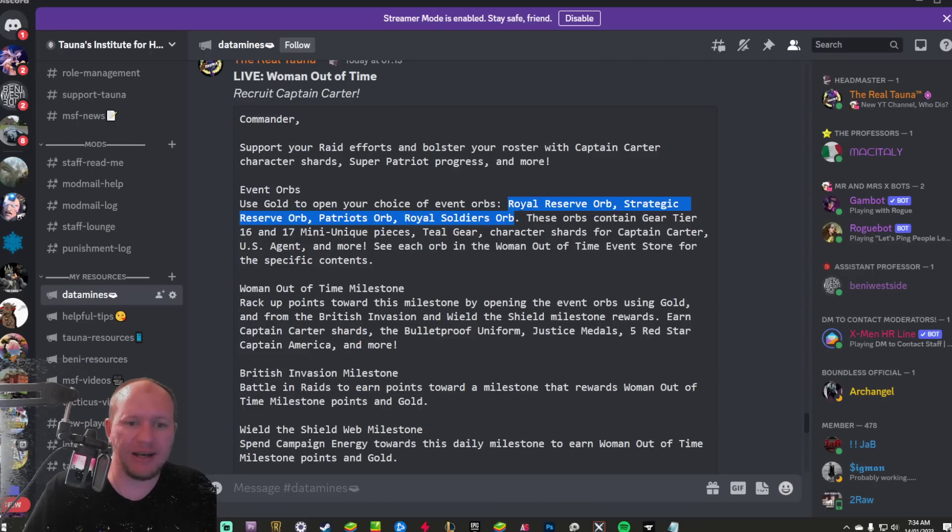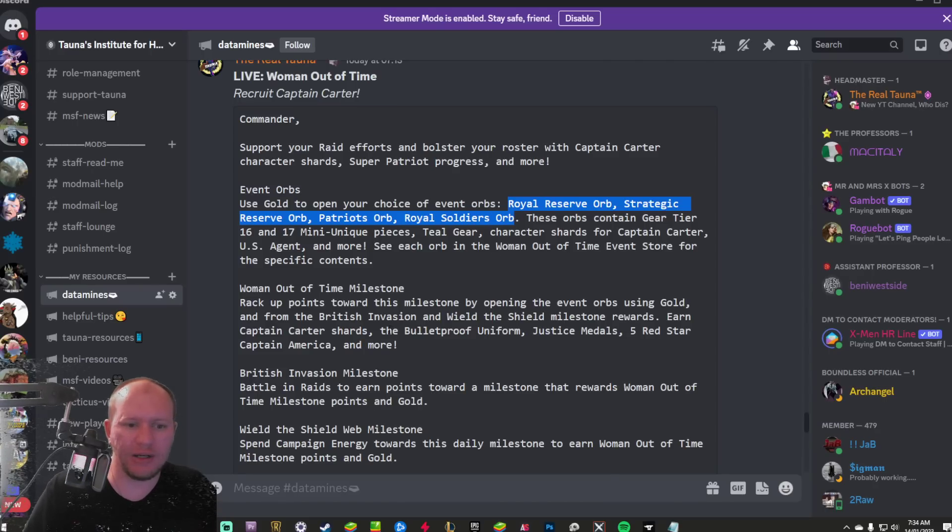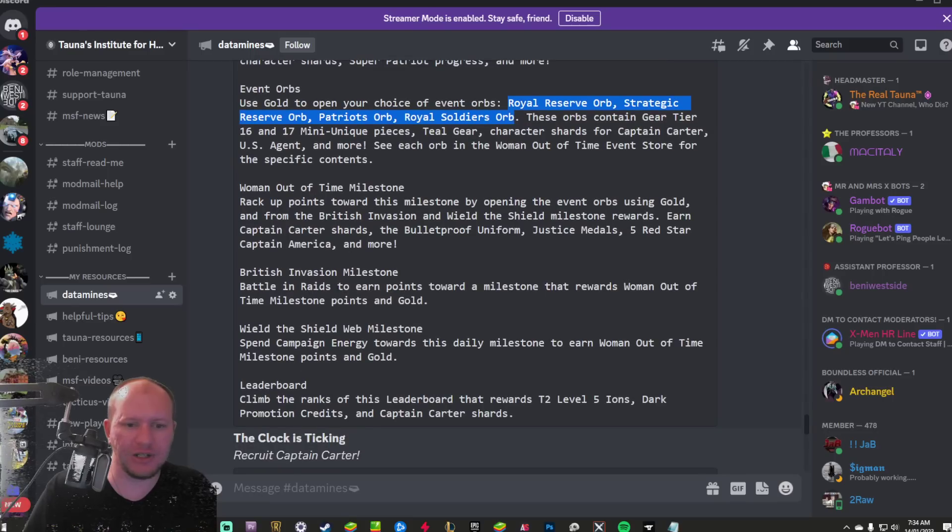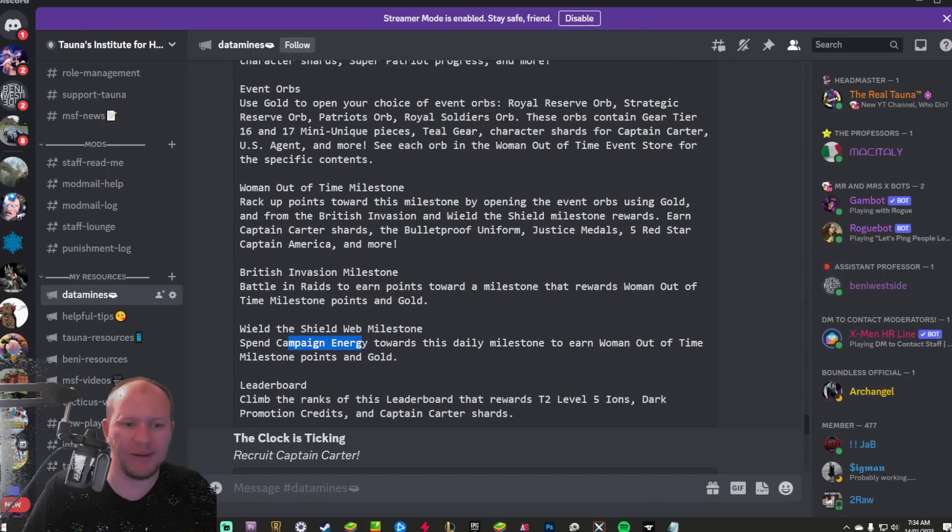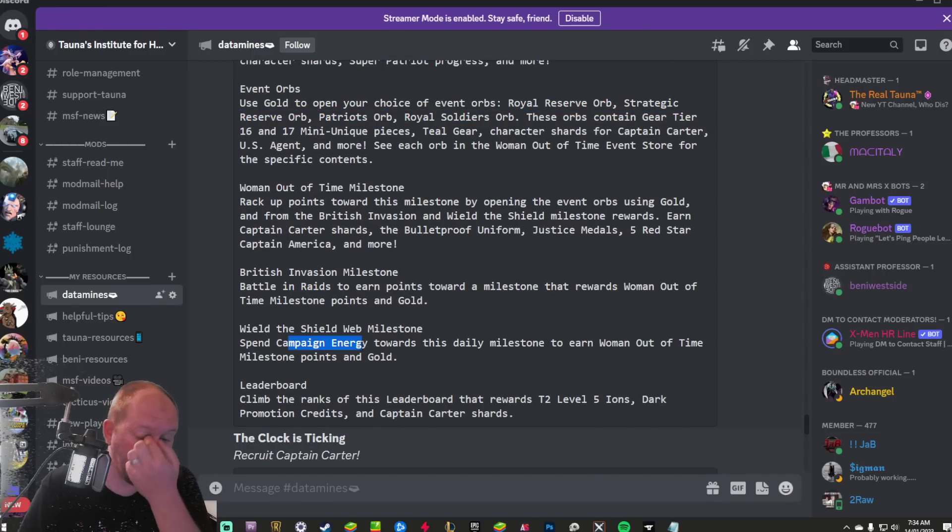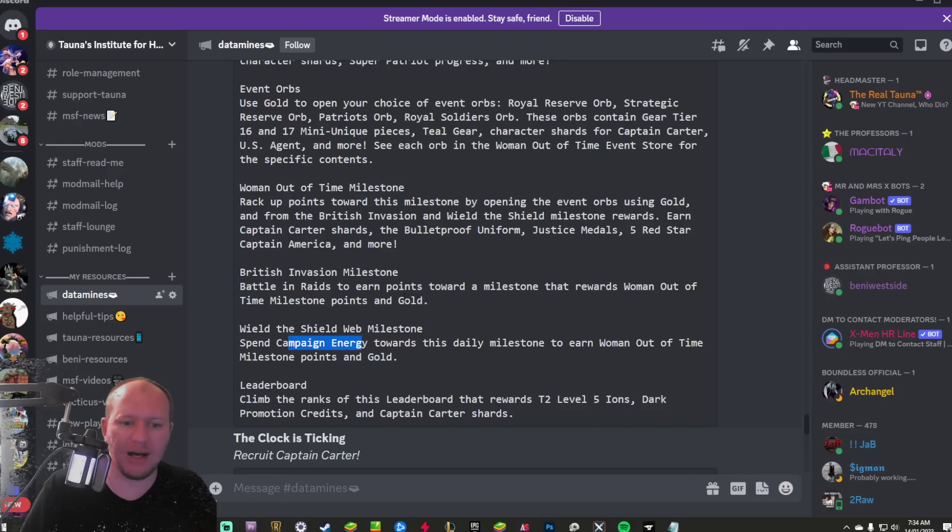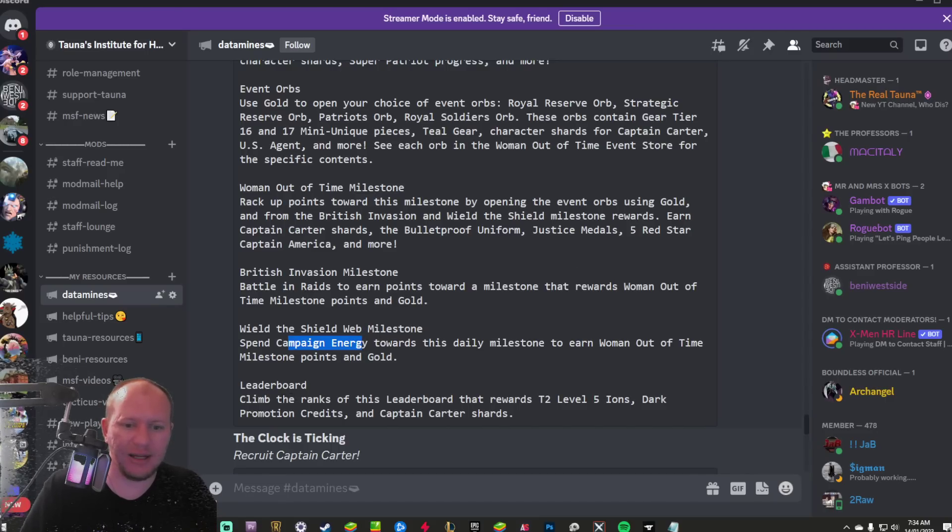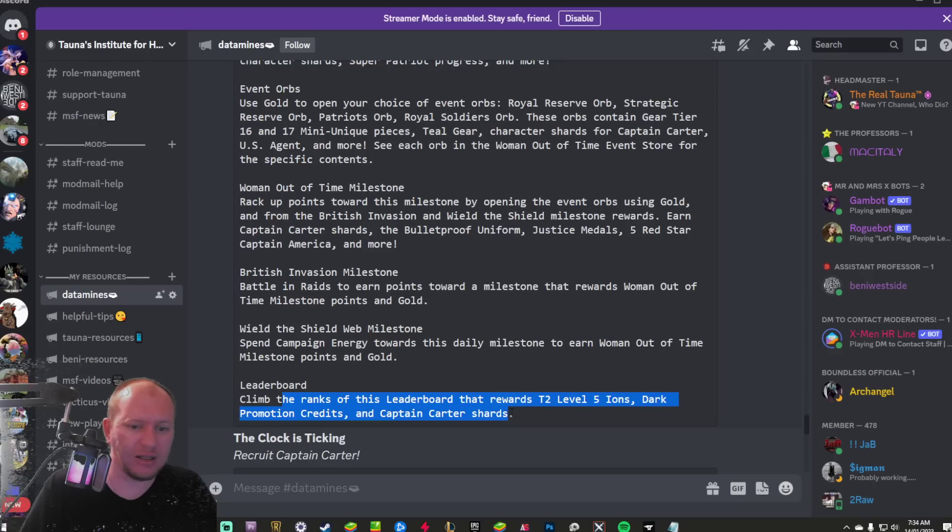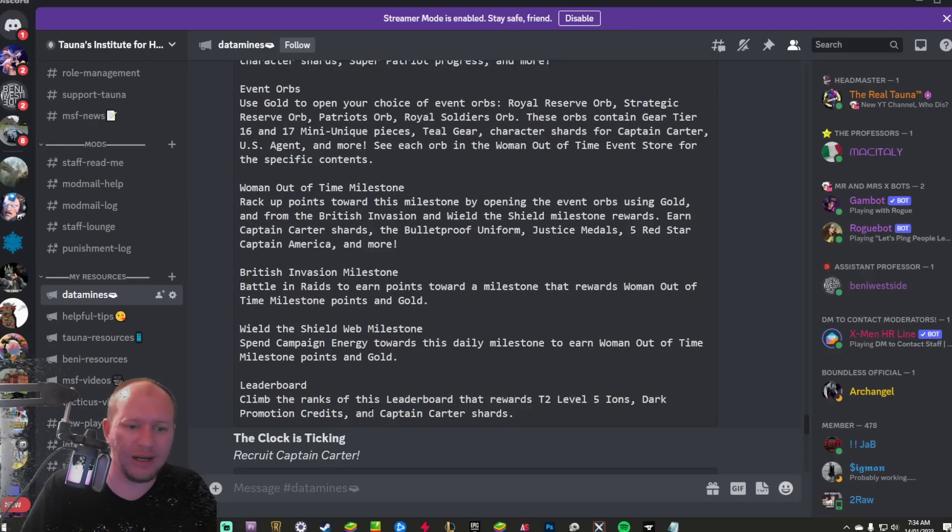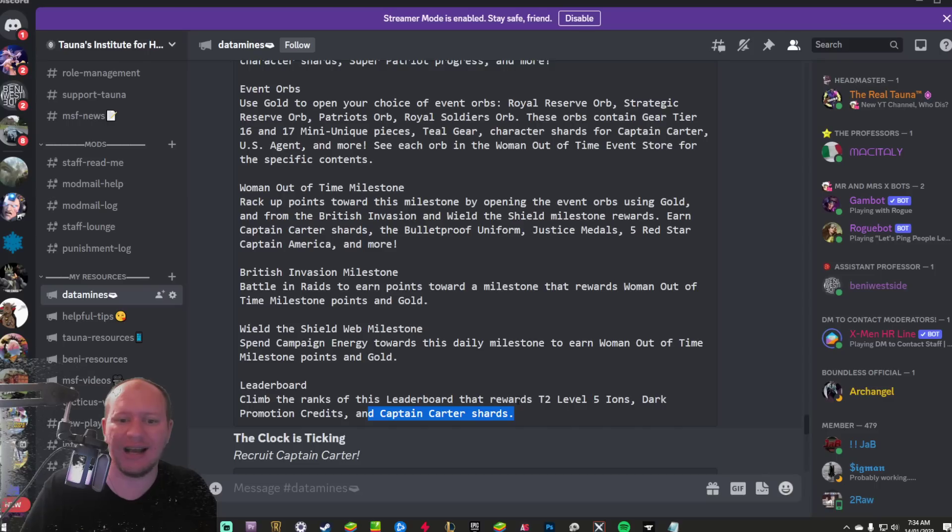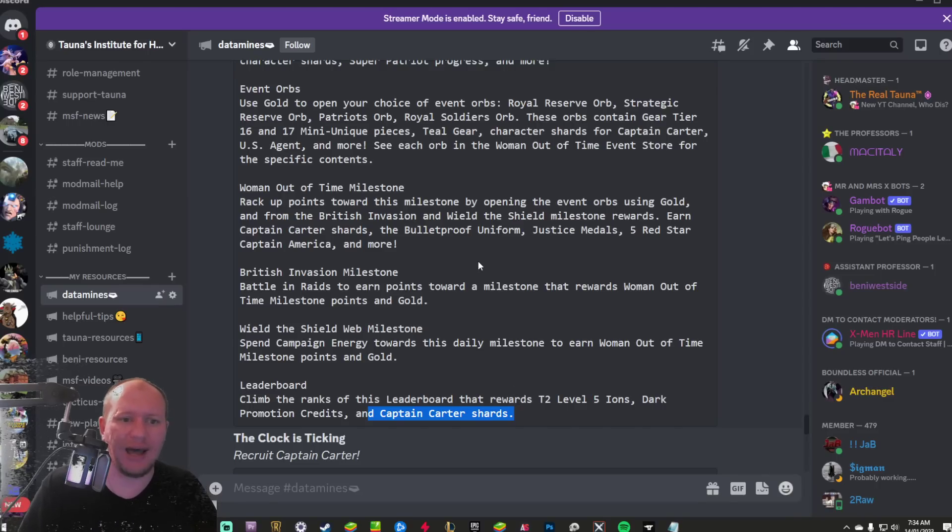So you're going to be spending gold to open these, or you're going to be doing the British invasion, which is for raids or spending event campaign energy. Both of those are going to earn you gold as well as the Woman Out of Time milestones. And then there's going to be a leaderboard to go alongside that as well, because why not? Including Captain Carter shards in that.